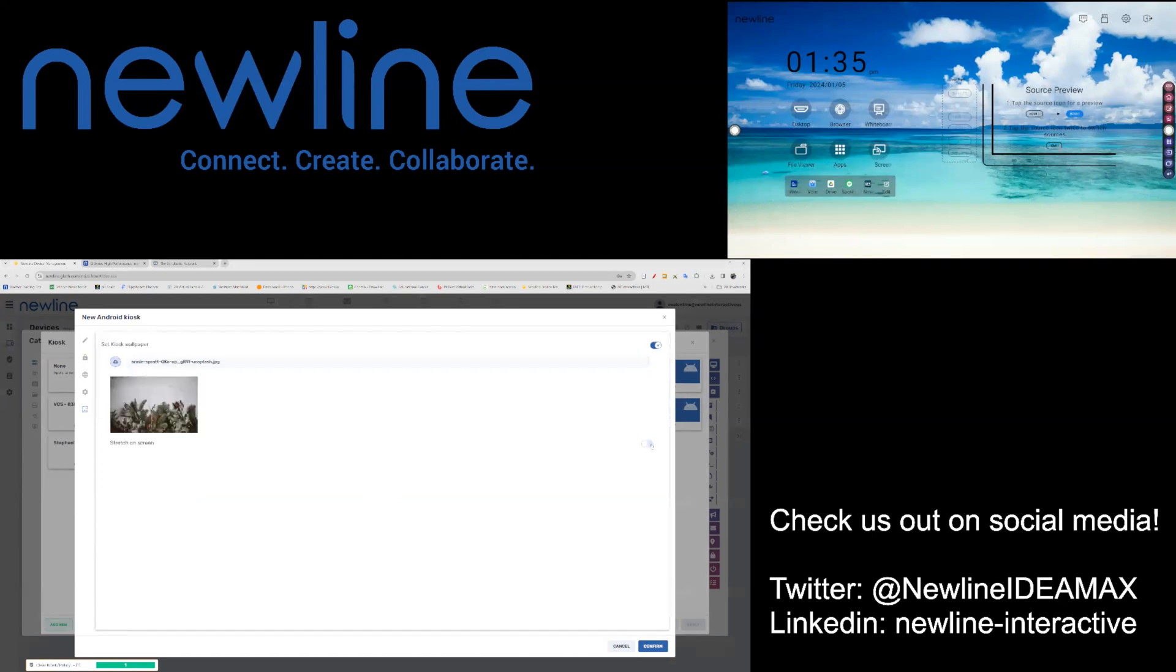You do have the option to stretch to fit the screen. Once you have selected all of your kiosk parameters, make sure that you hit Confirm on the bottom right.